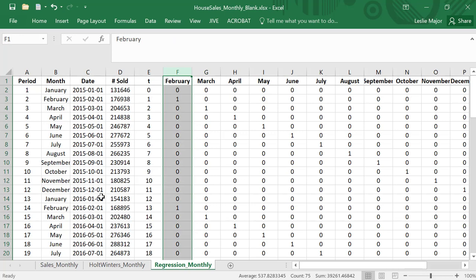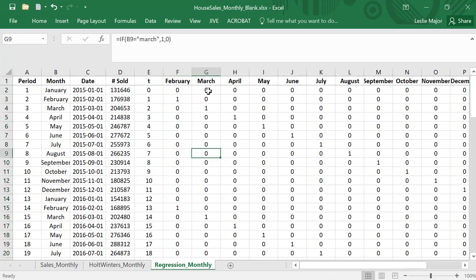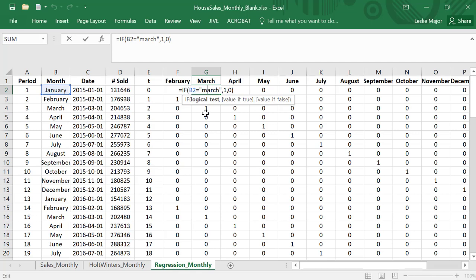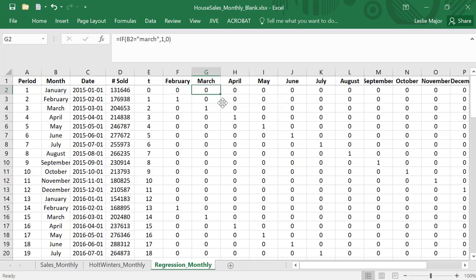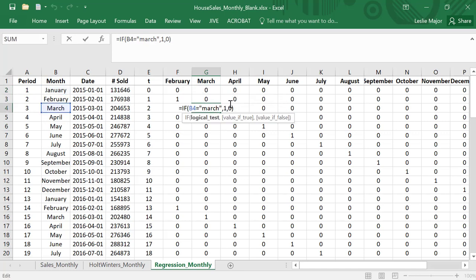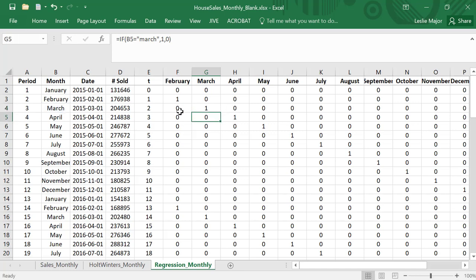Same idea with March. If this month is March, put a one, otherwise put a zero. Note that it's not case-sensitive, this IF call, so it doesn't matter whether you do March with a capital M or March with a lowercase m. Anytime we're in the month of March, you're gonna have a one there, and so on and so forth.